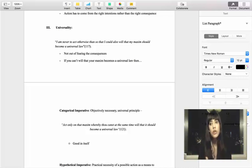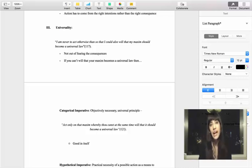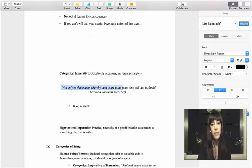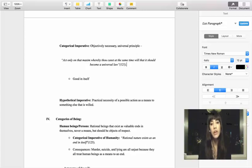Actions that violate universality tend to be bad because we don't want to live in a world where everyone is doing them all the time. As a moral agent, you should always ask yourself: do I will this action to become a universal principle? If you say no, then you probably should not be doing it. For example, if you lie to someone because it'll make them feel better — do we want to live in a society where everyone is lying all the time? No, because we'd never really know the truth. Act only on that maxim whereby you can at the same time will that it should become a universal law.